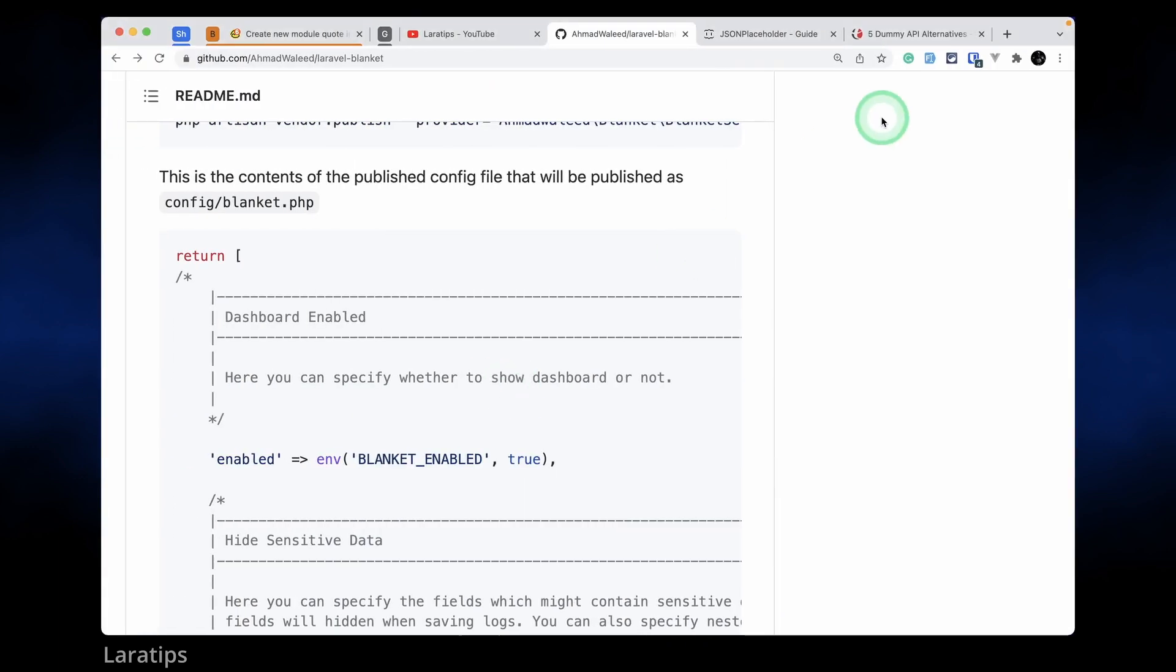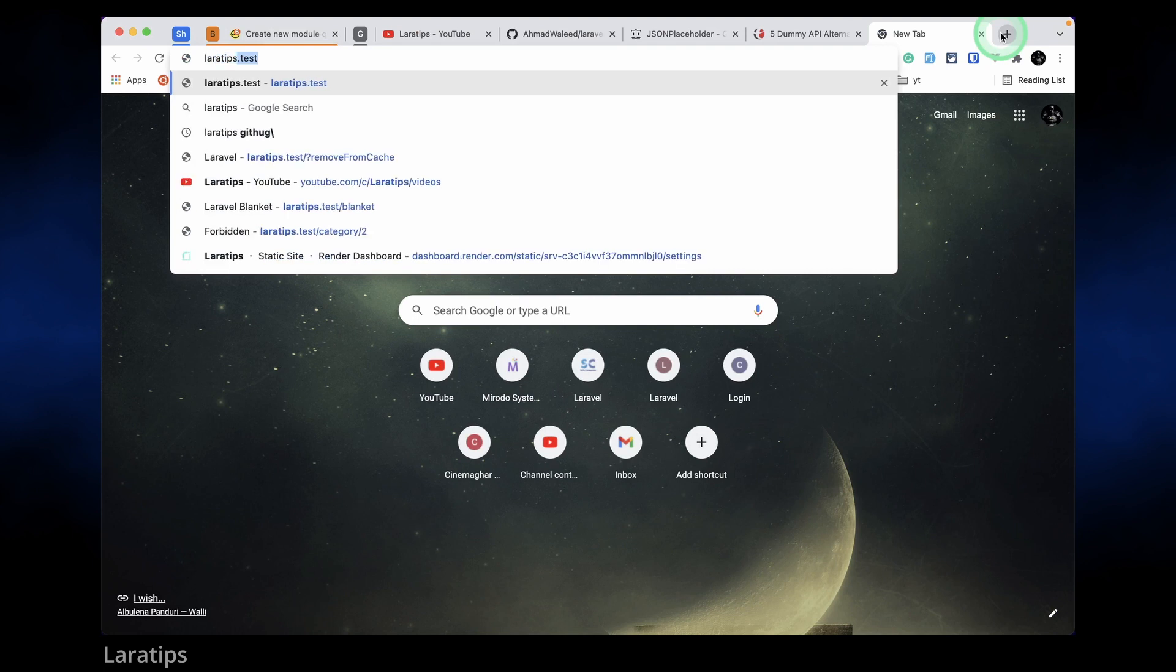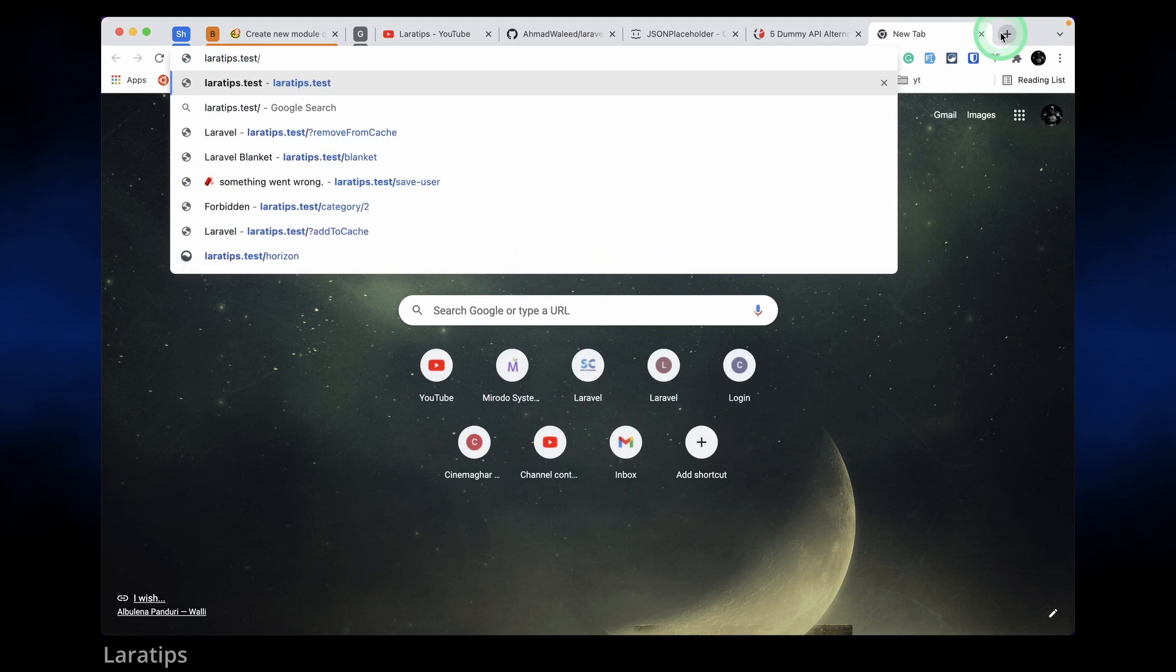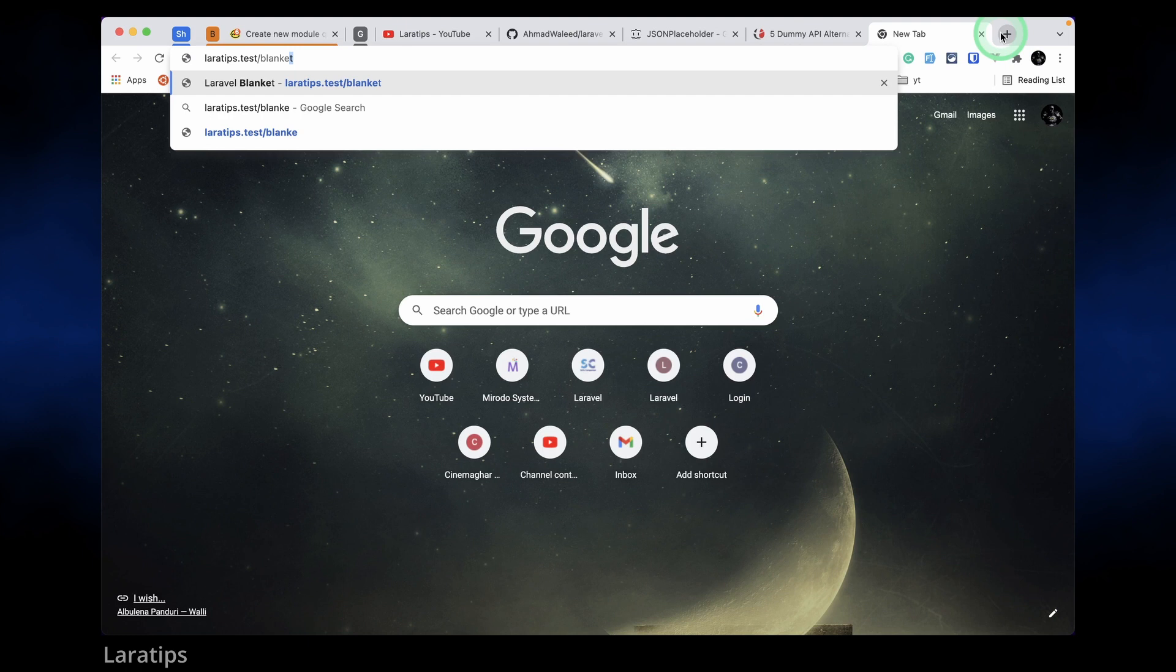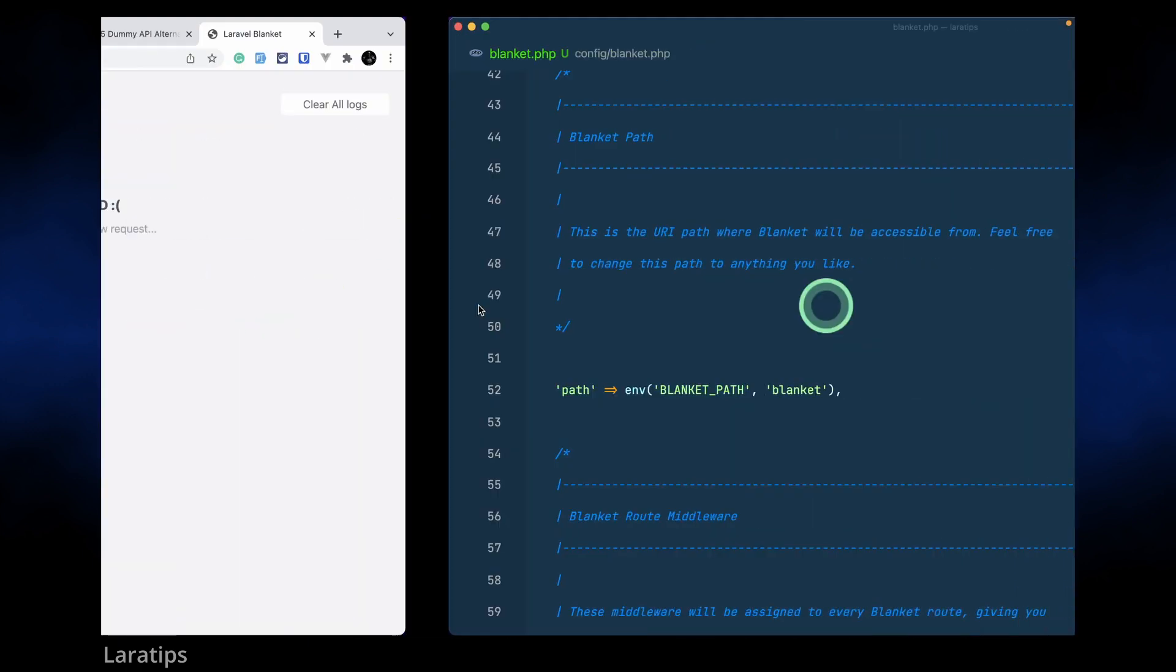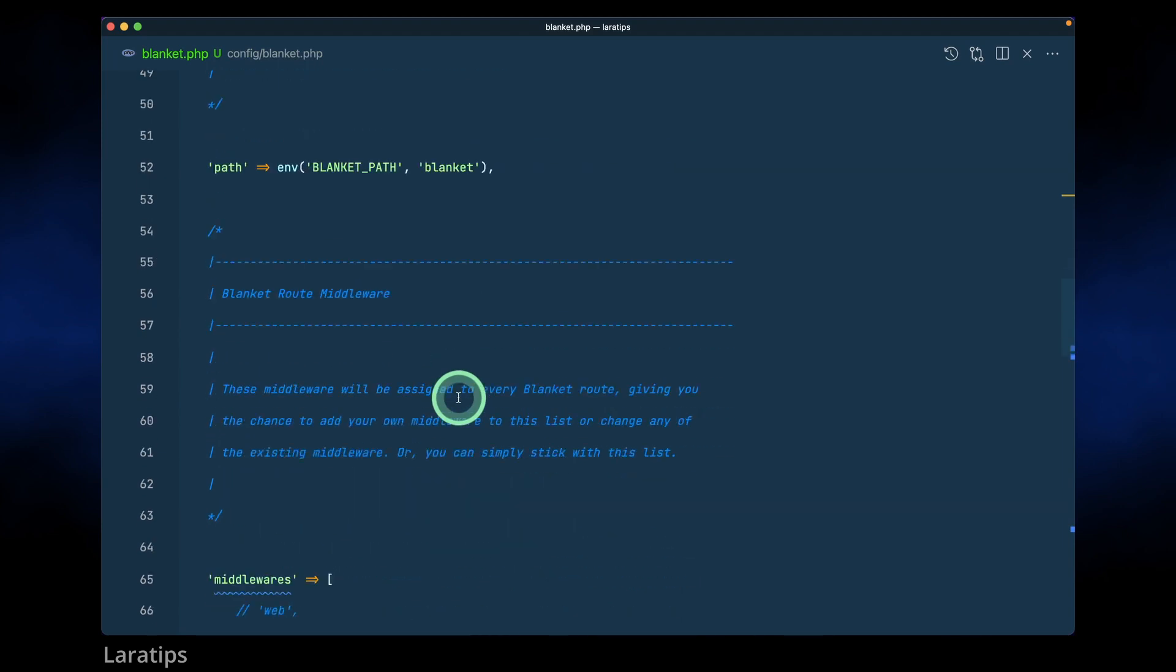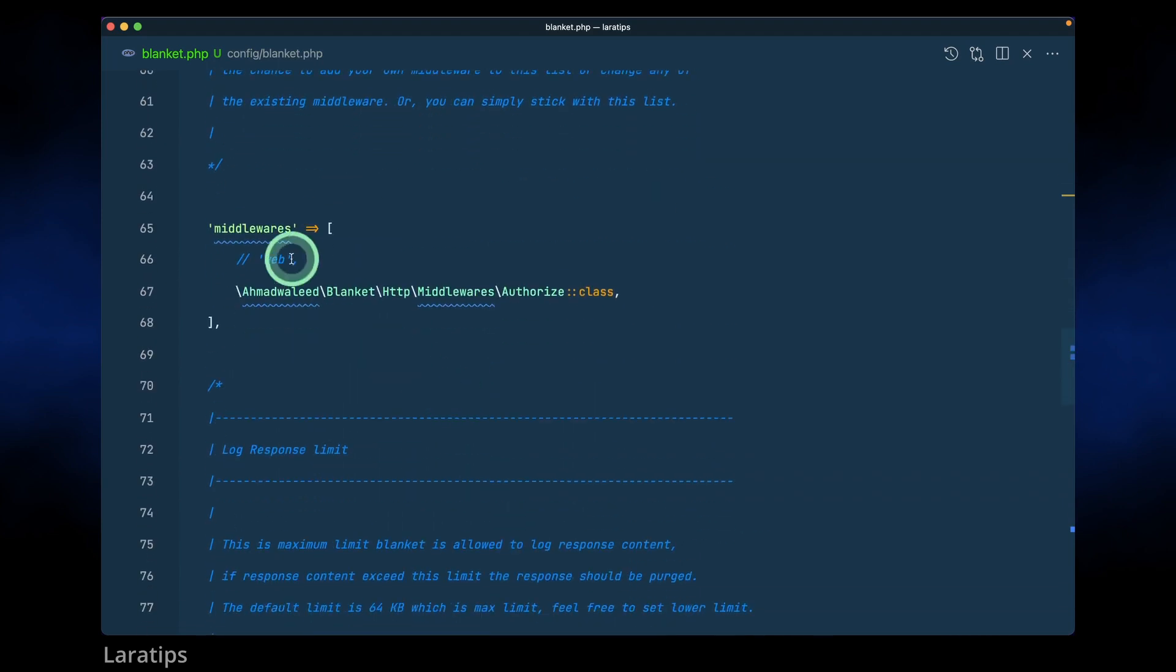So I am here in my laratips.test, this is the domain. Now I'll just say here blanket like this and it will take me to this dashboard as you can see here. You can change this URL, you can write anything that you want. And we also have this middleware.